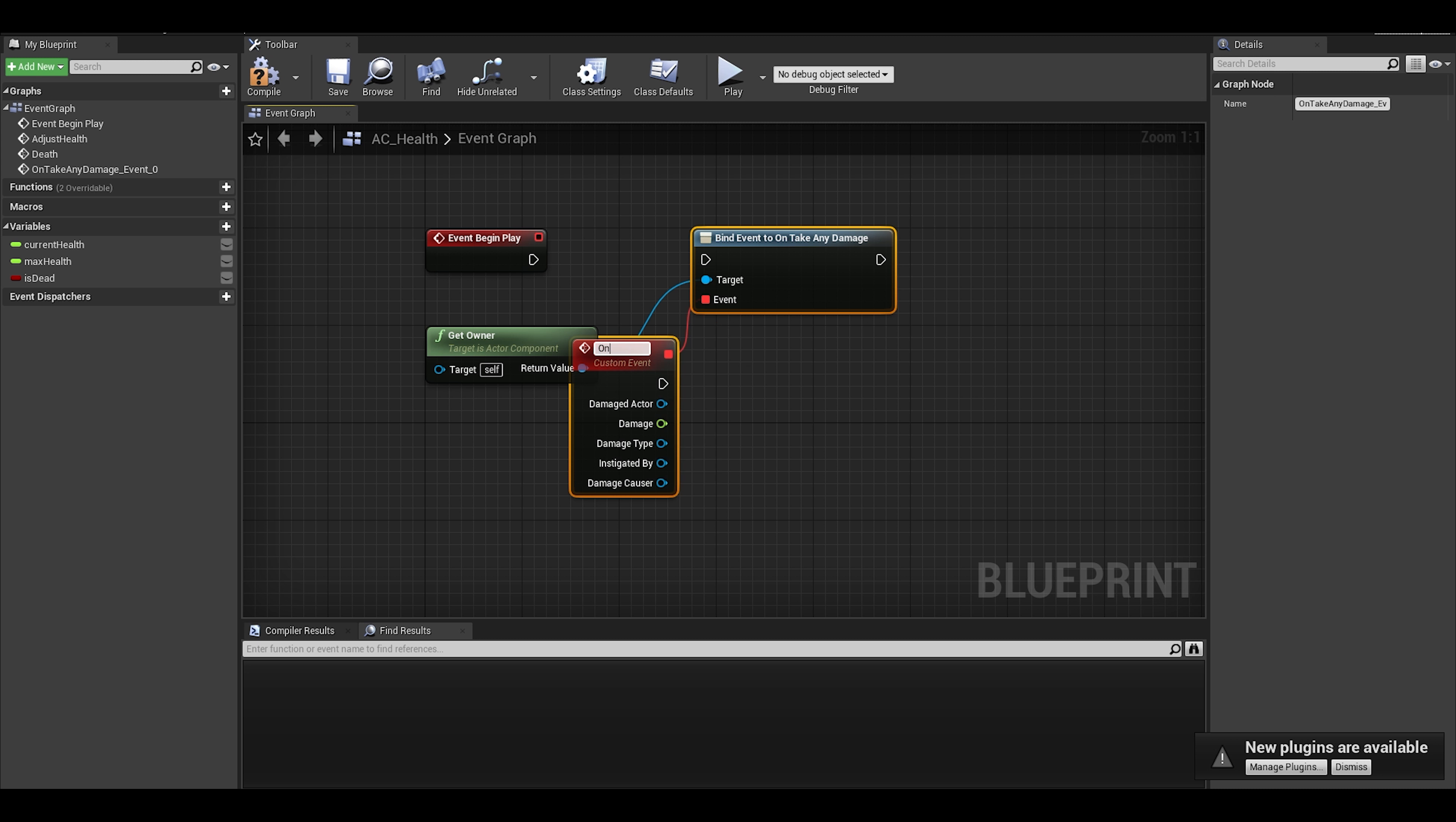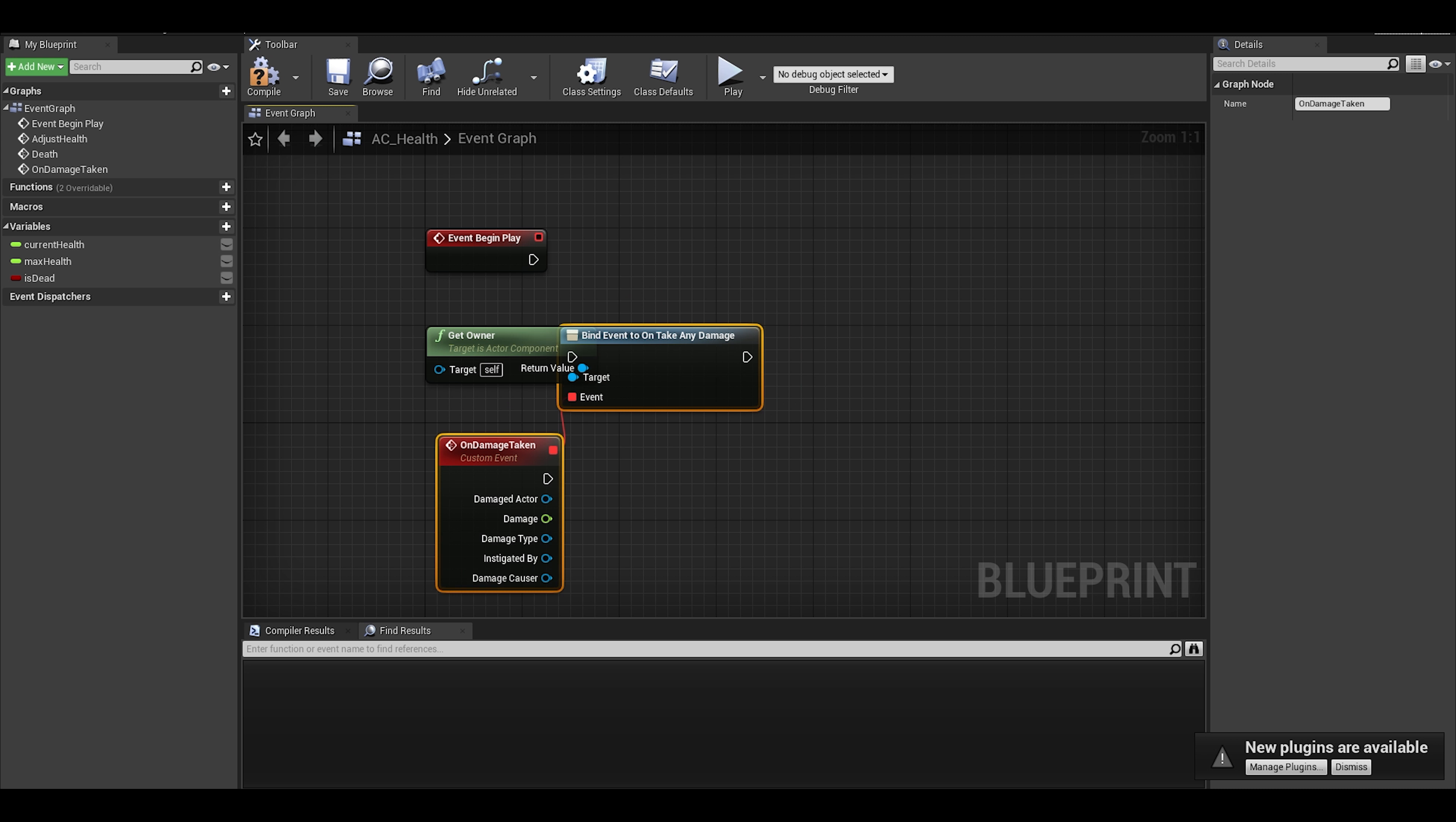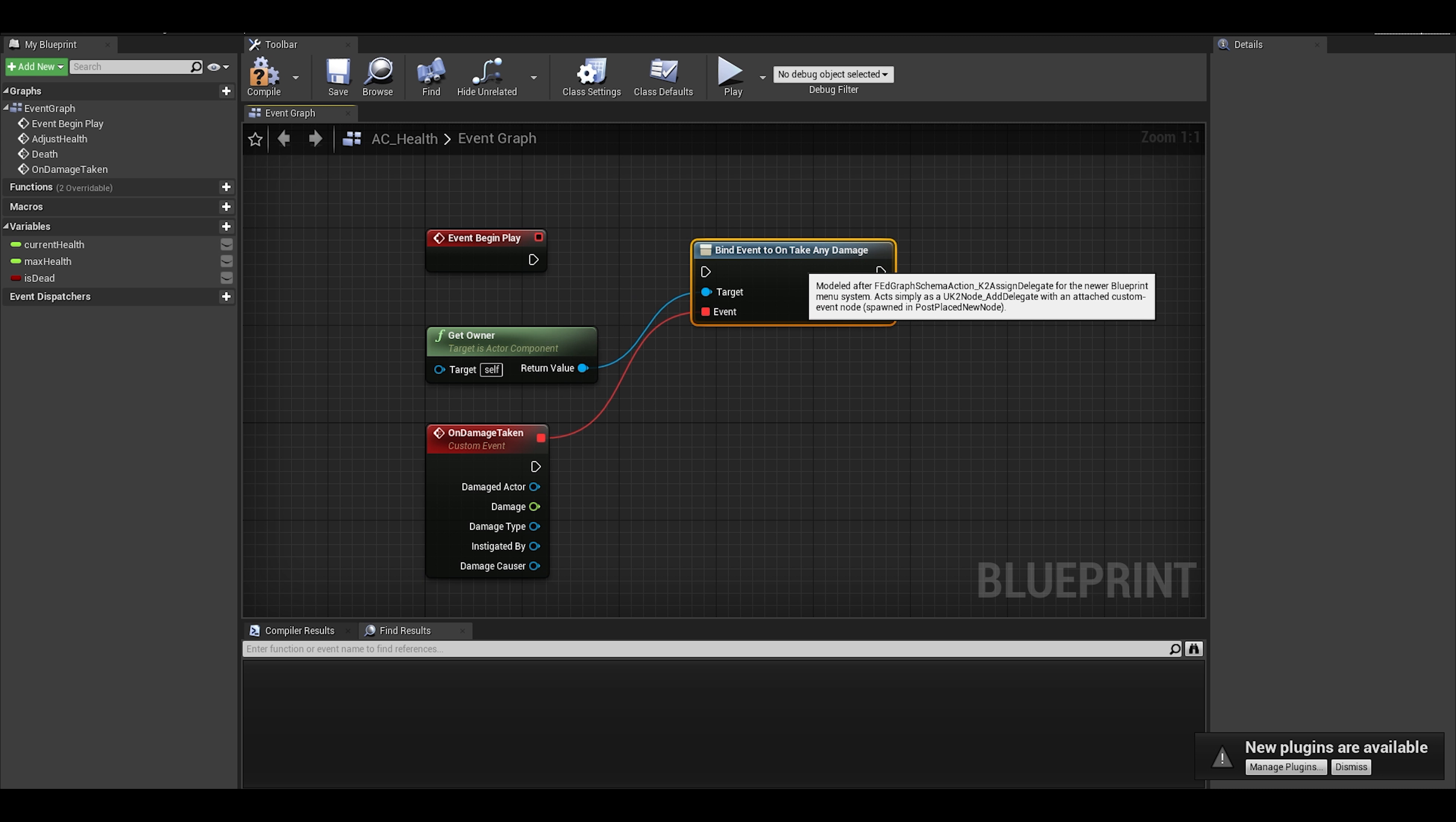We use assign just because it automatically makes a custom event for us. We can name this event on damage taken. This event will be used whenever any object gets damaged.